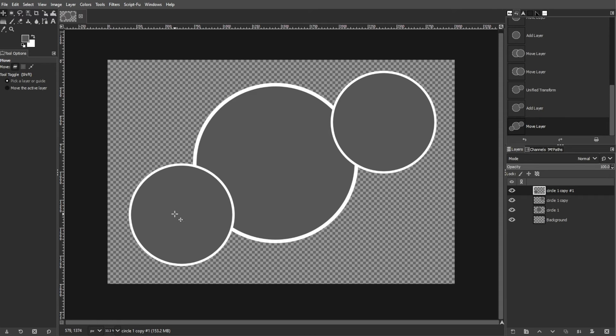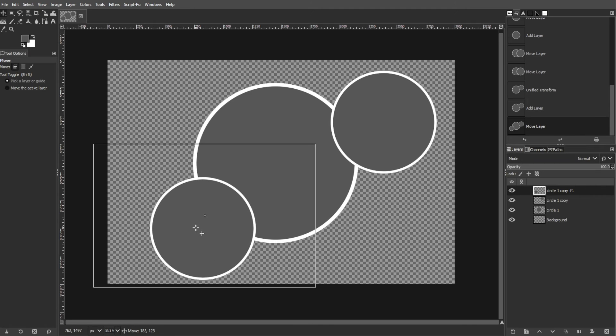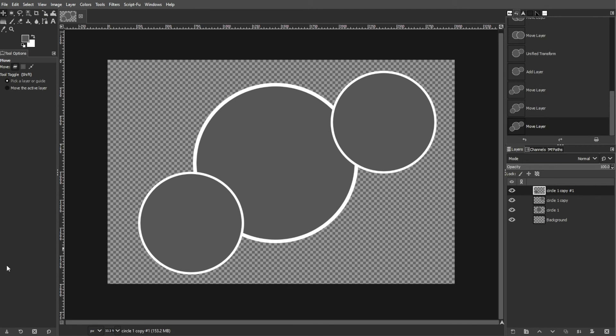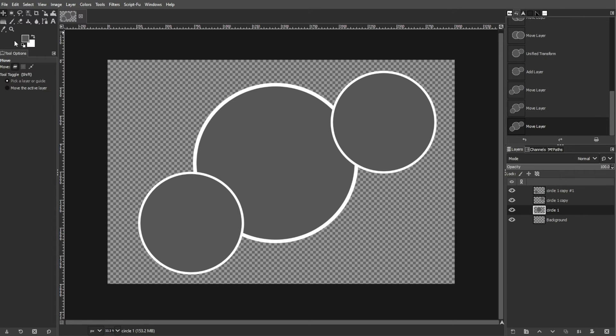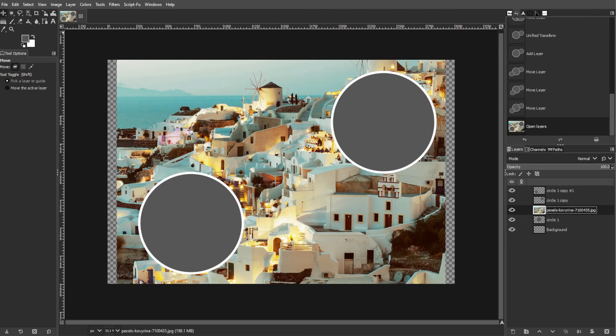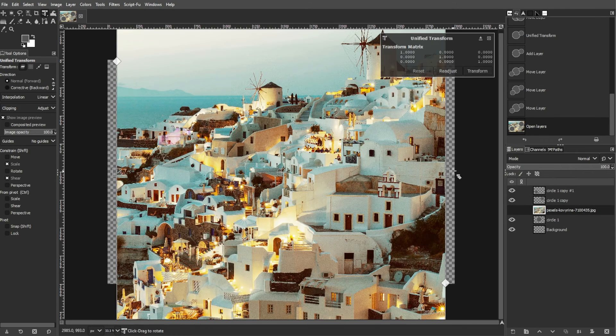Stack the images above the circle layers to insert them into the collage. Select a circle layer to which you want to insert an image. Go to File, then Open as Layers to open the desired image. Resize and reposition the image using the Scale tool and Move tool.